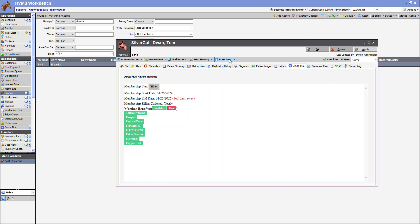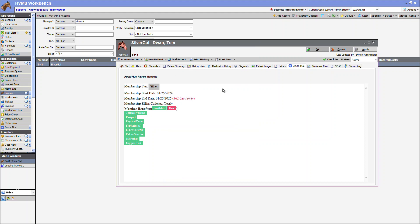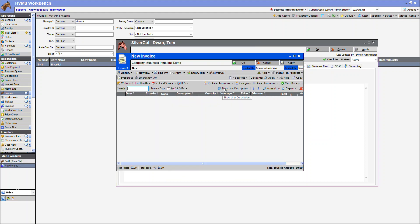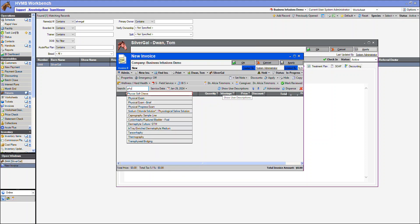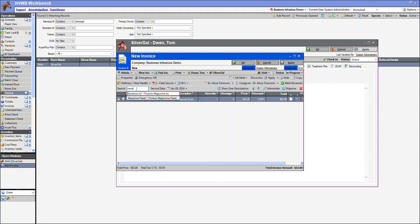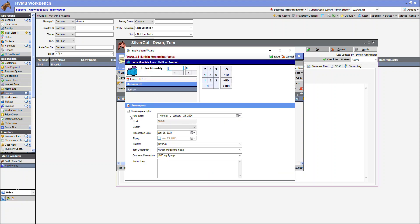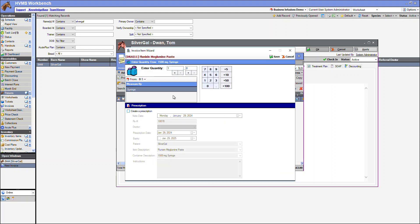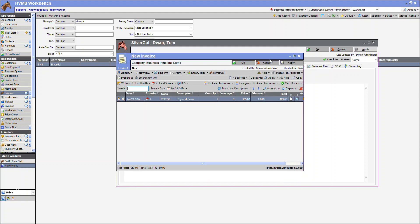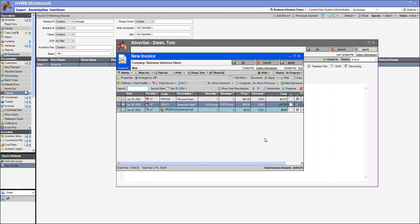We can then create a new invoice. I'm going to build a physical exam, and I'm also going to dispense some banamine. I will now close my invoice.